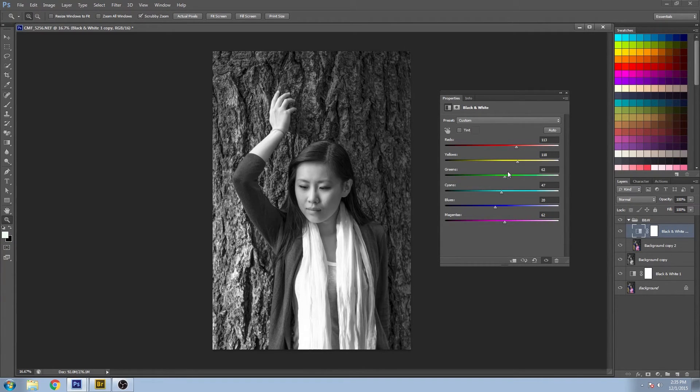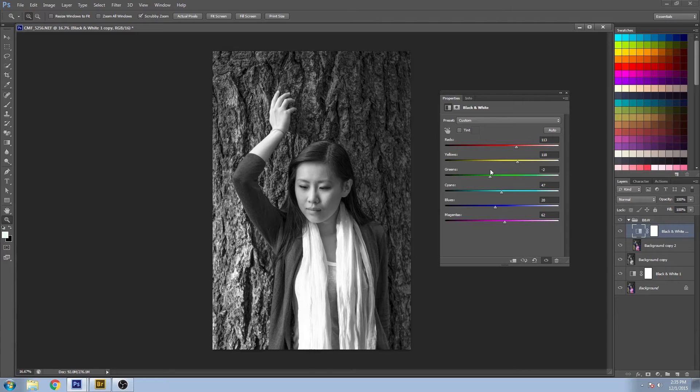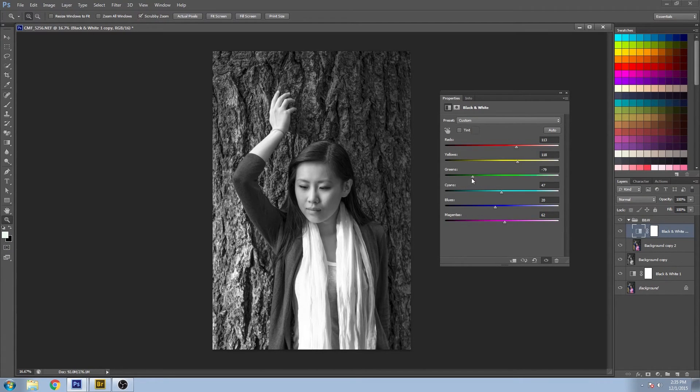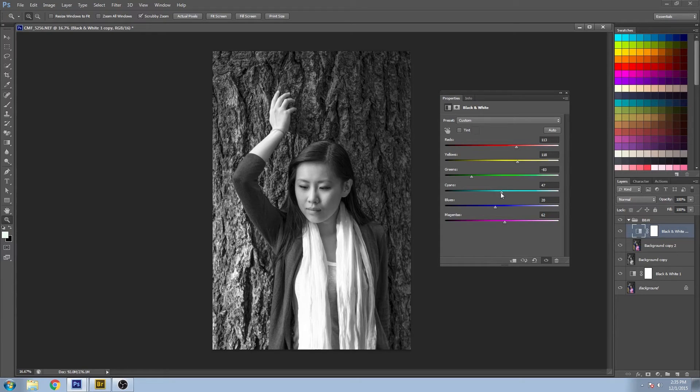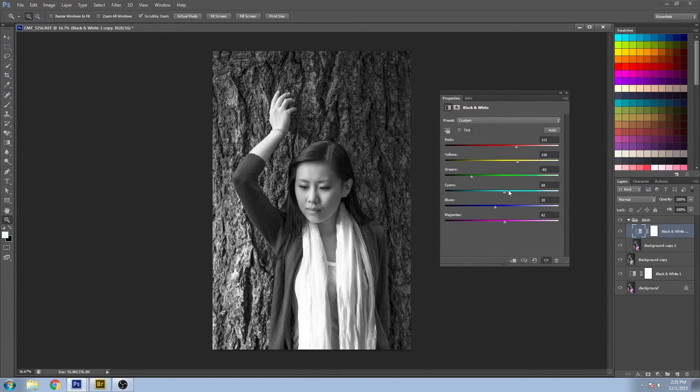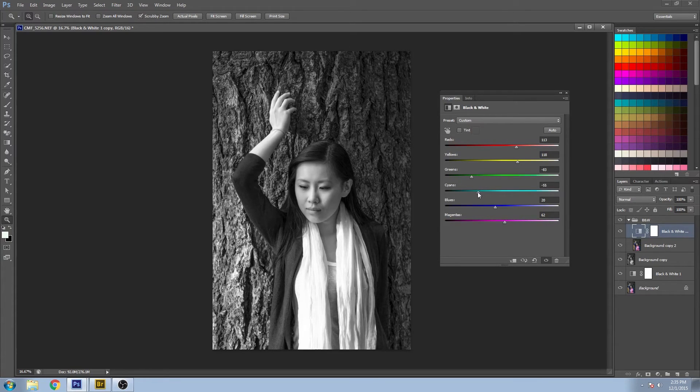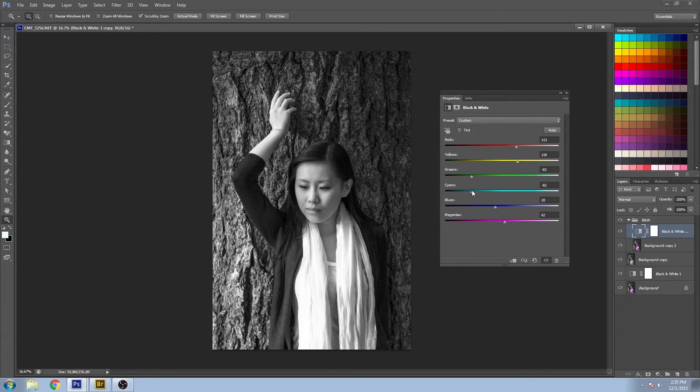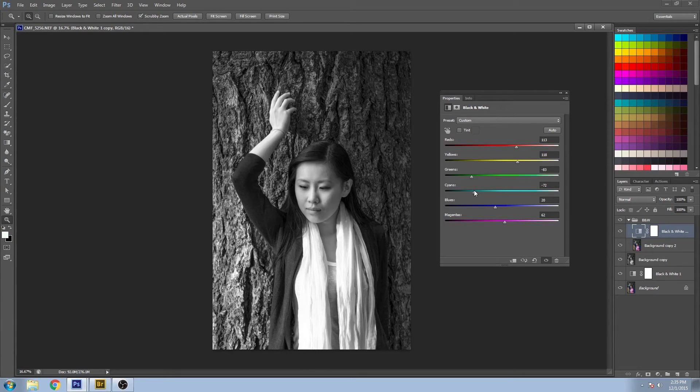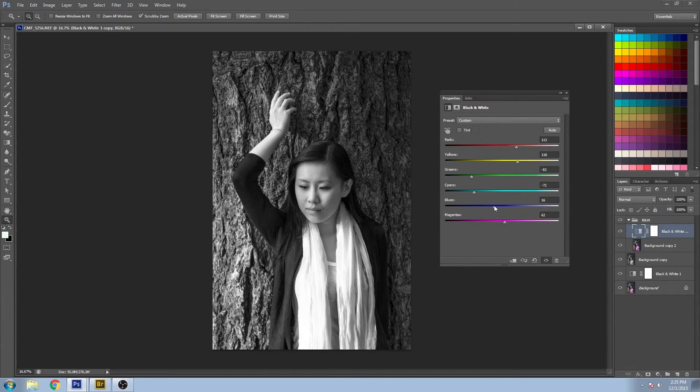There are little bits of greens in the bark. I'm going to bring those down to make it blend in a little more. And I actually really like the contrast of bringing down the cyans—it gives it a much richer feel. And also bringing down the blues slightly.